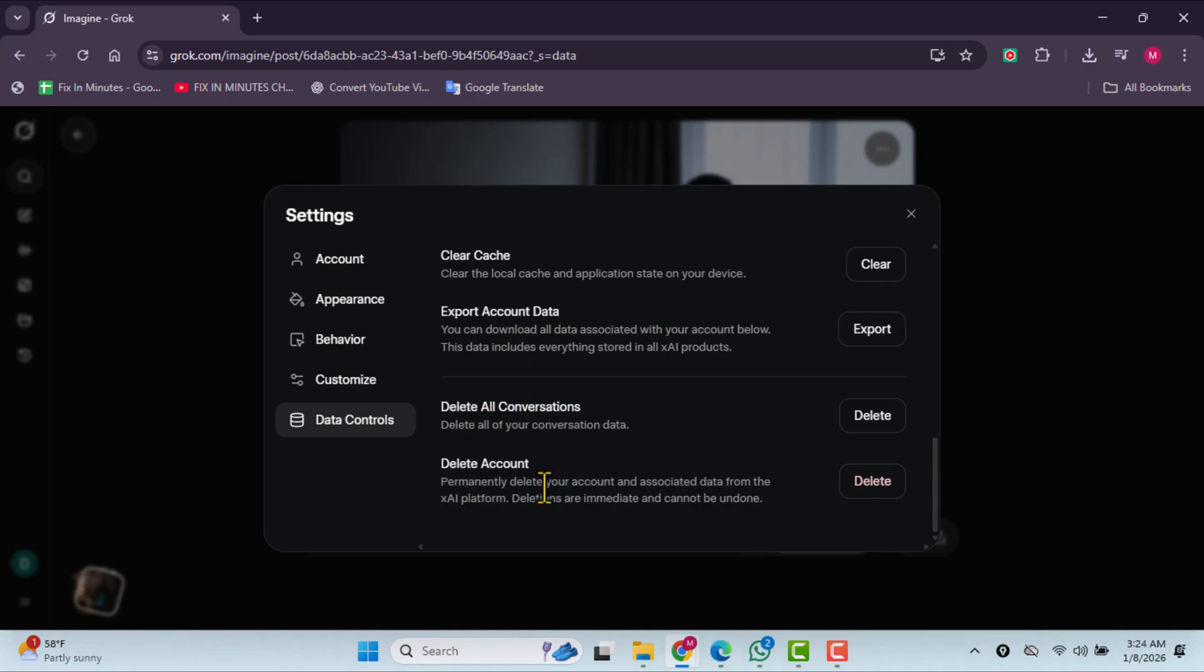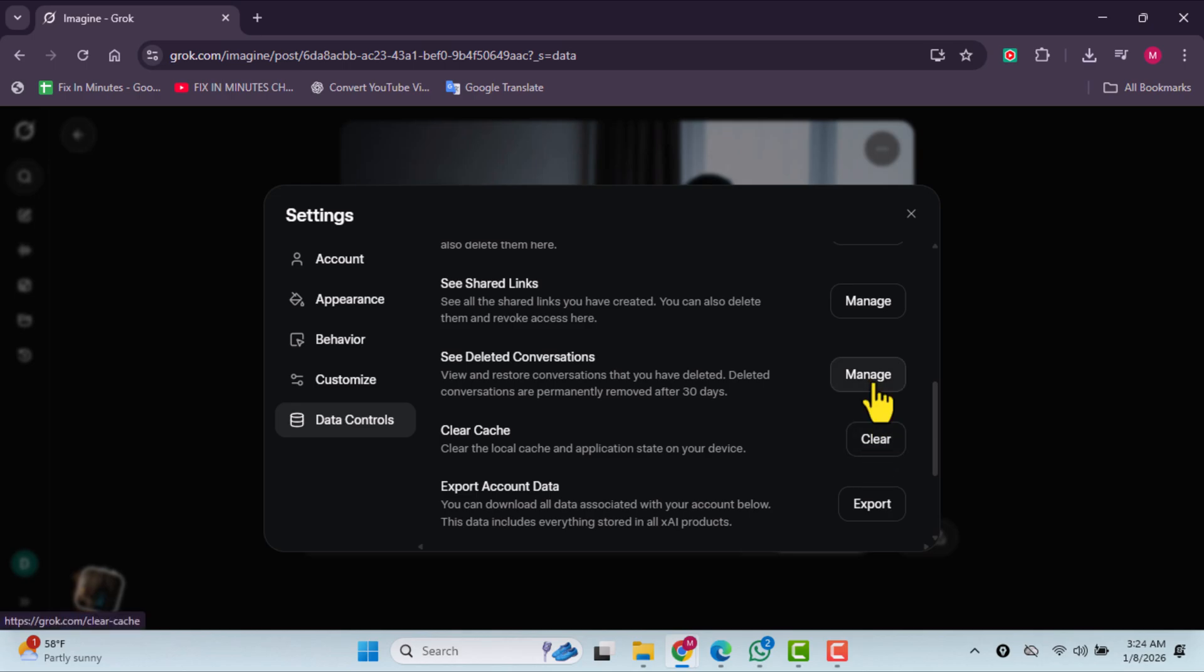And that's it. This is how you can easily delete Grok Imagine history.